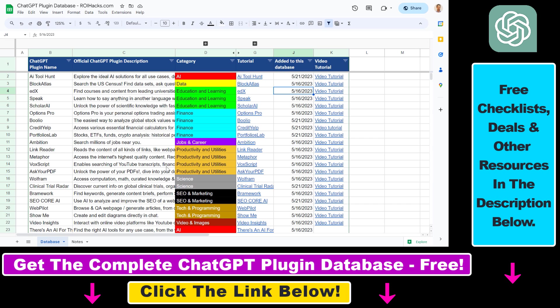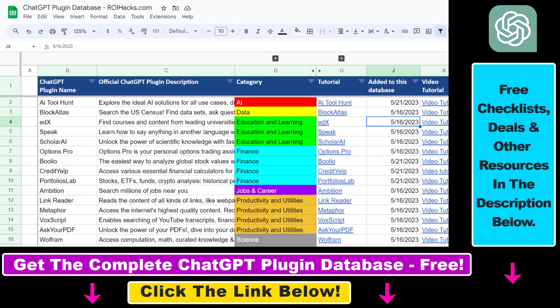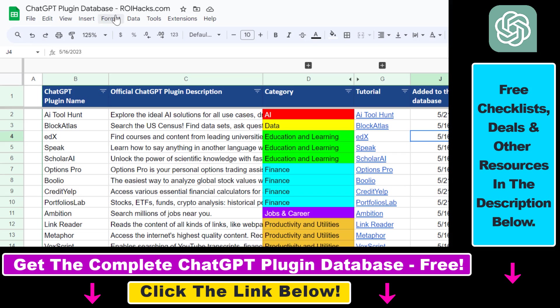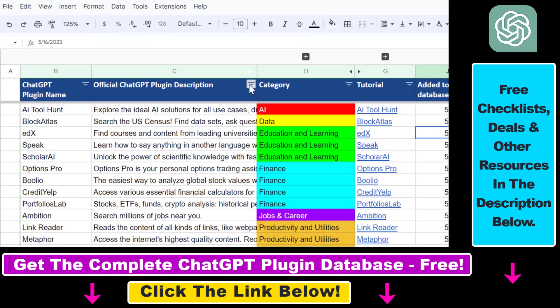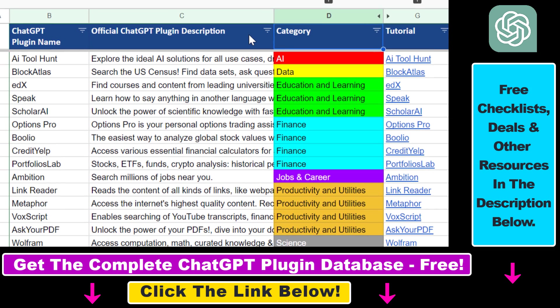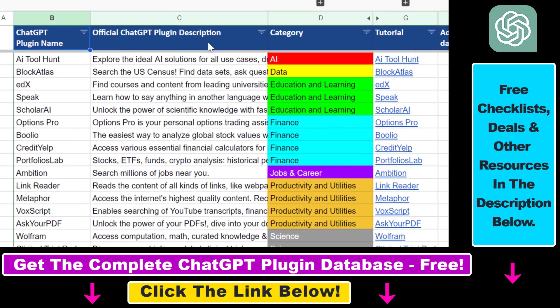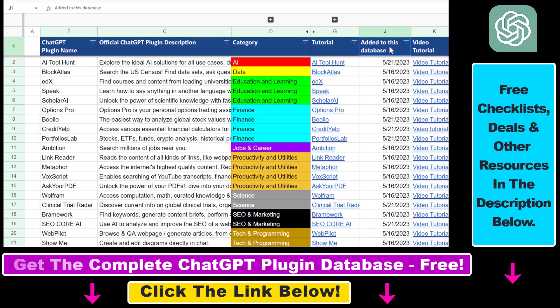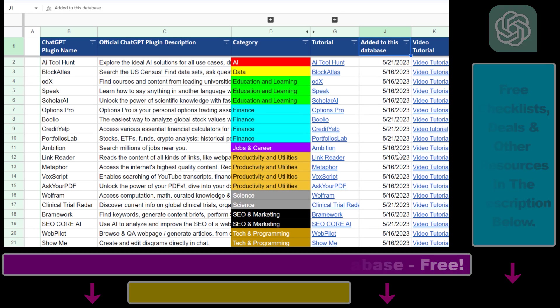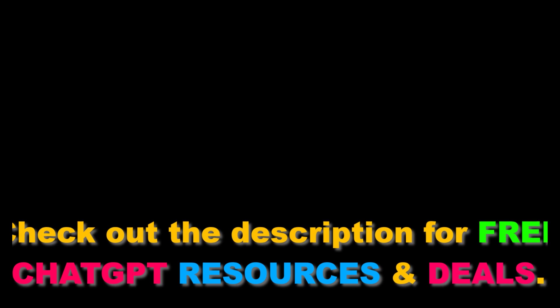And also if you want to get access to the complete ChatGPT plugin database that includes categories, searchable descriptions and more you can also find the link to that in the video description below.